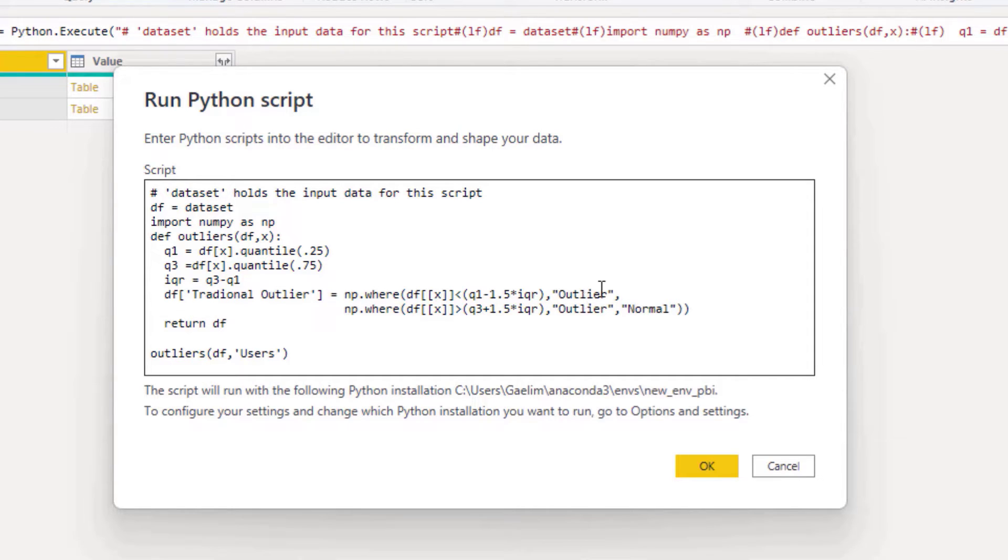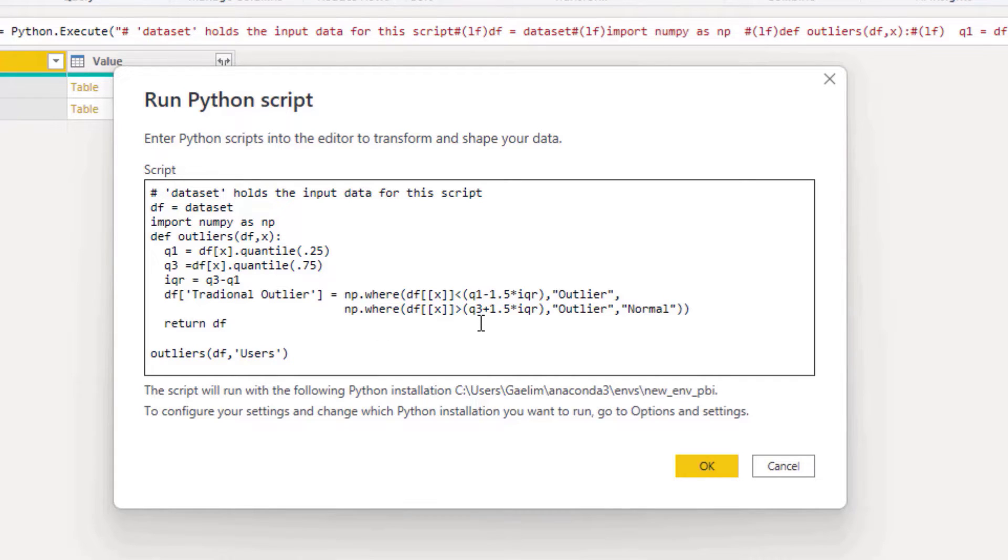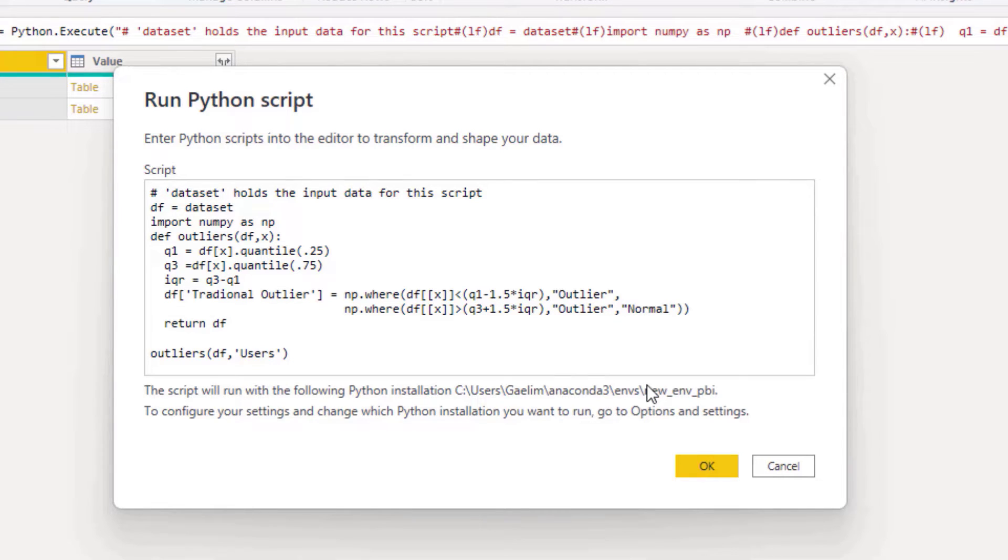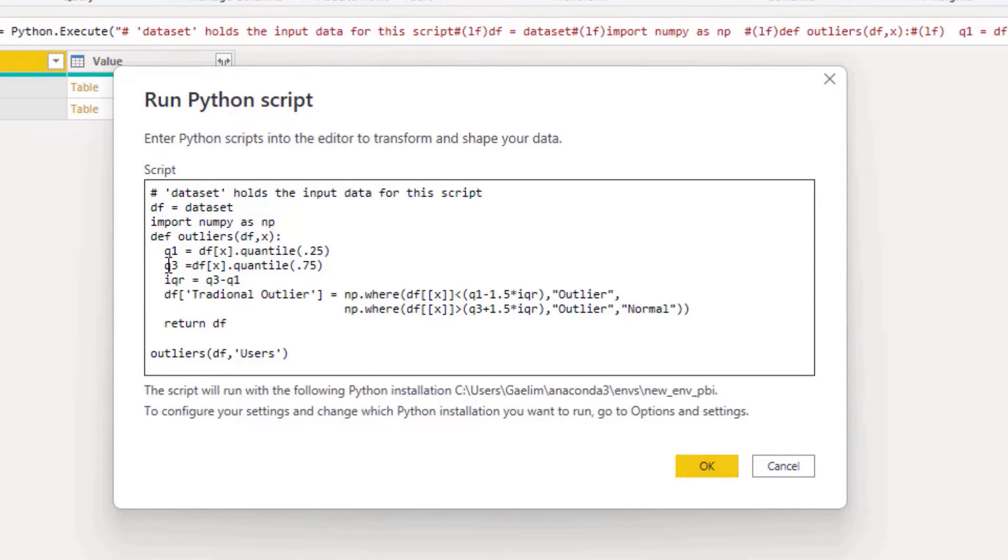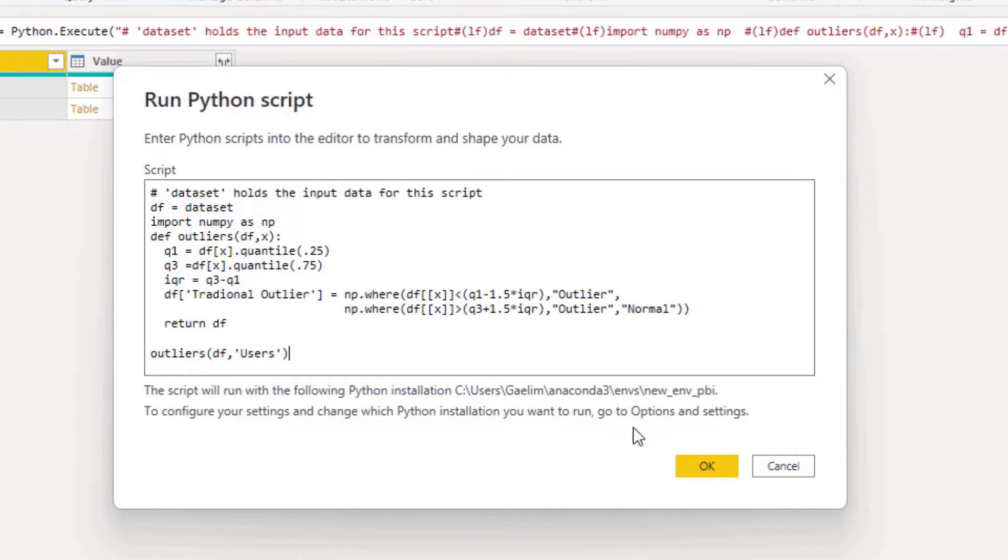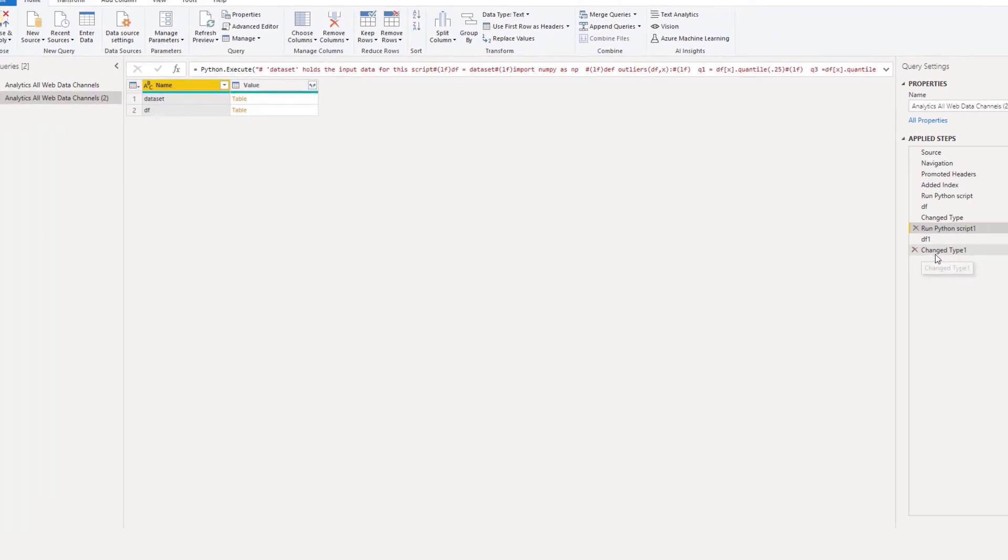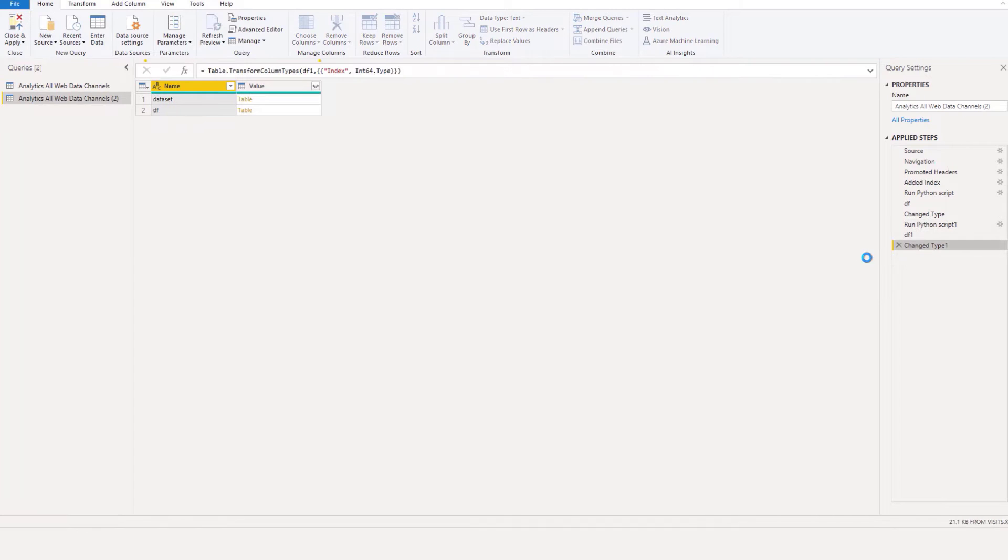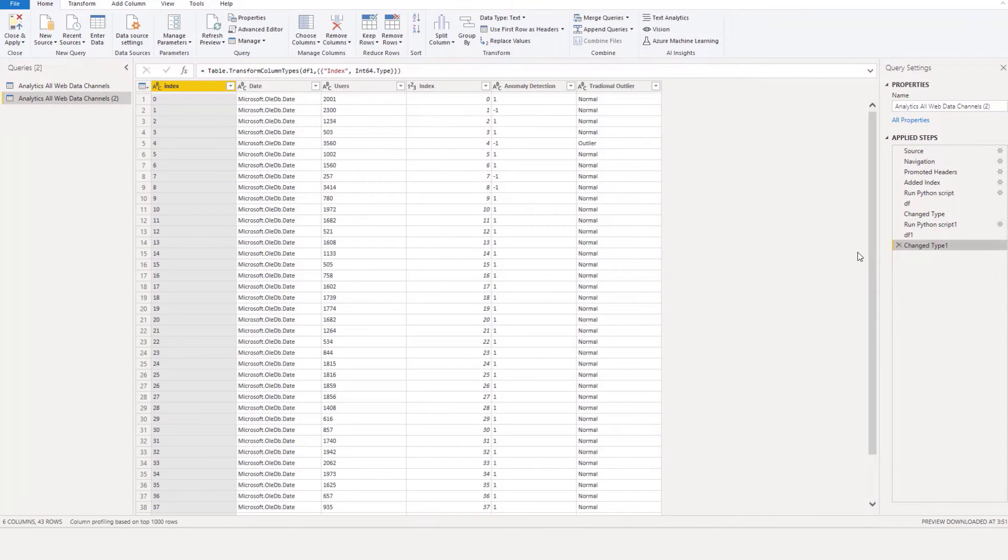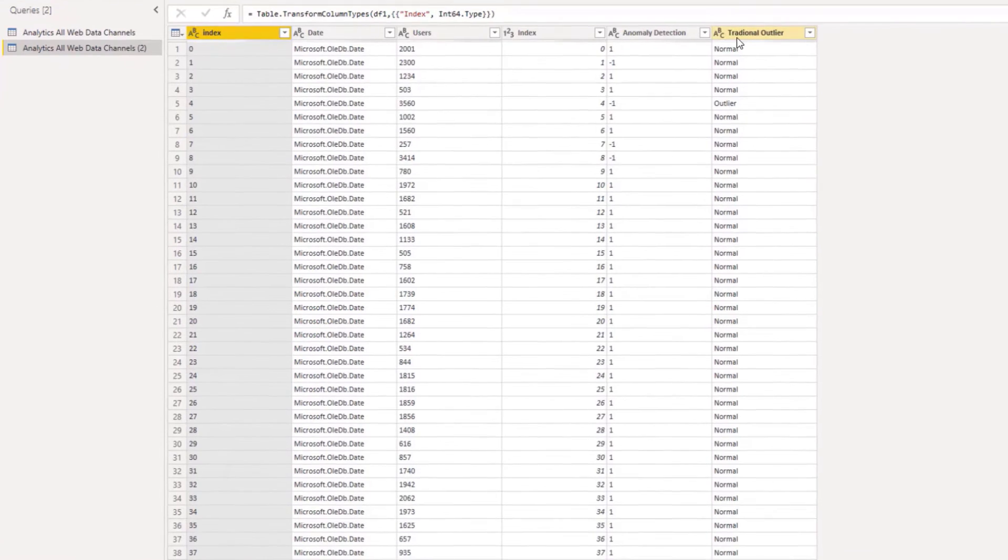We know we only have one that was higher than the highest point in our data, so that would be Q3 plus 1.5 times IQR would be our outlier. Then we would have that to determine if it was an outlier, and then we're just returning that data set. We can use the function here, so we run that.